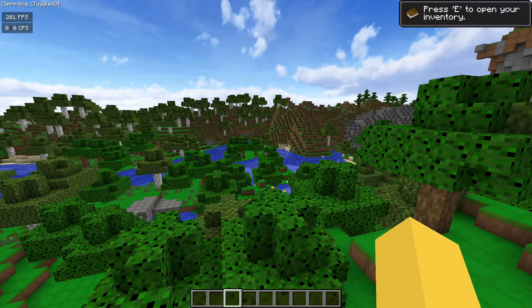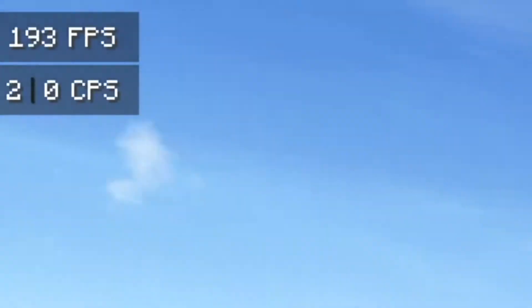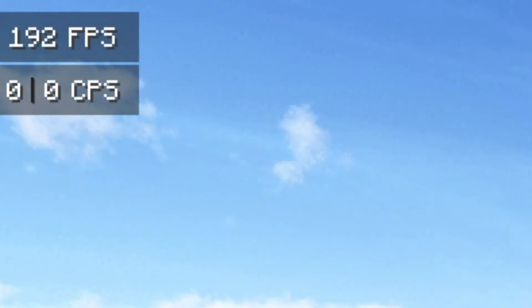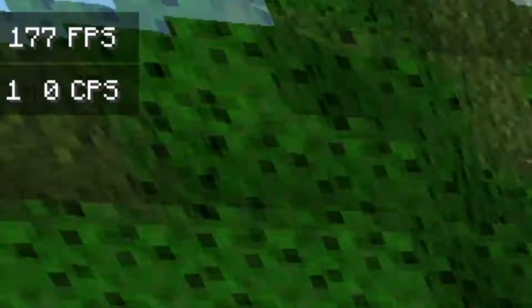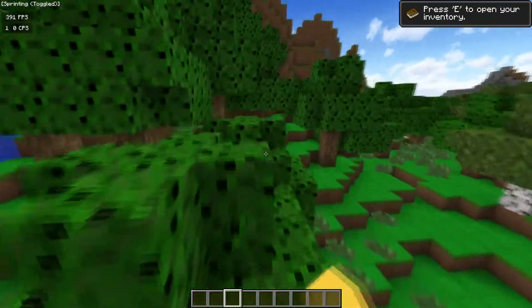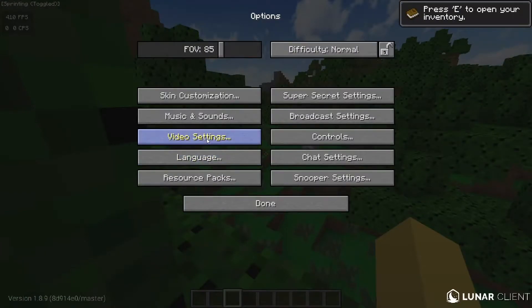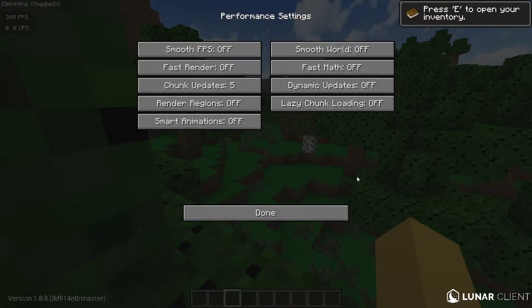So as you can see right now, I'm getting about 200 FPS pretty much. So what we want to do to increase that is first go into video settings and go to performance.